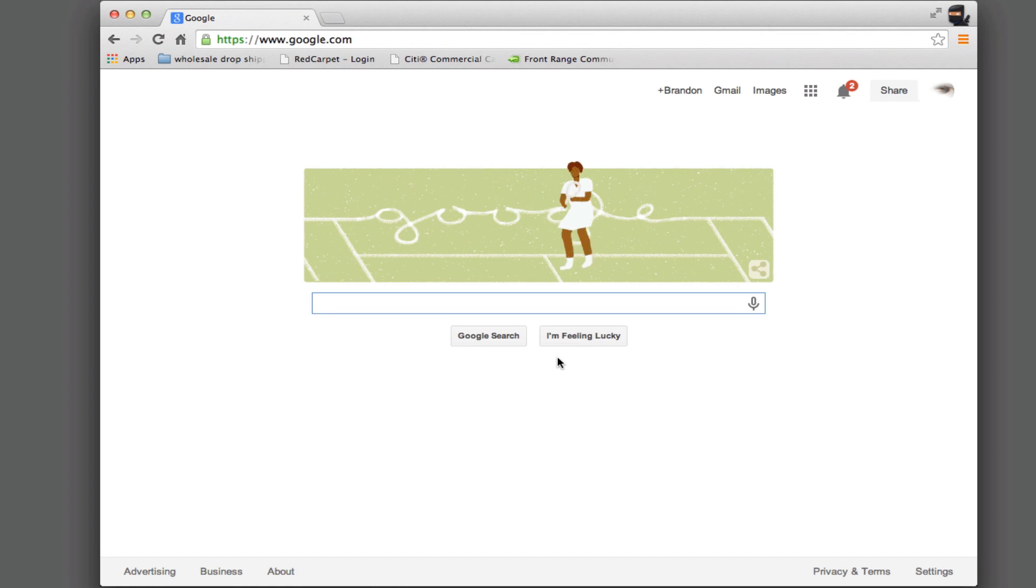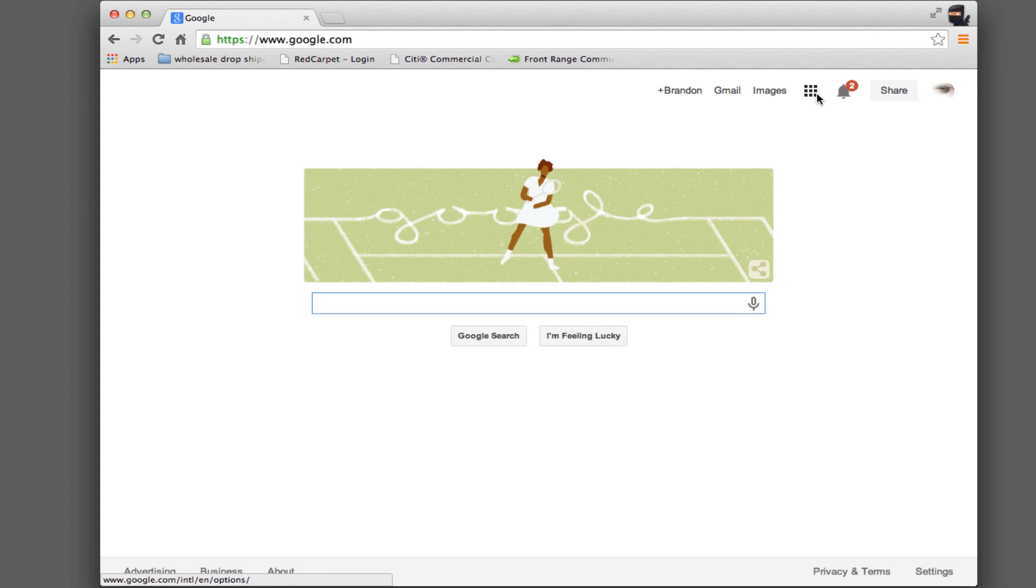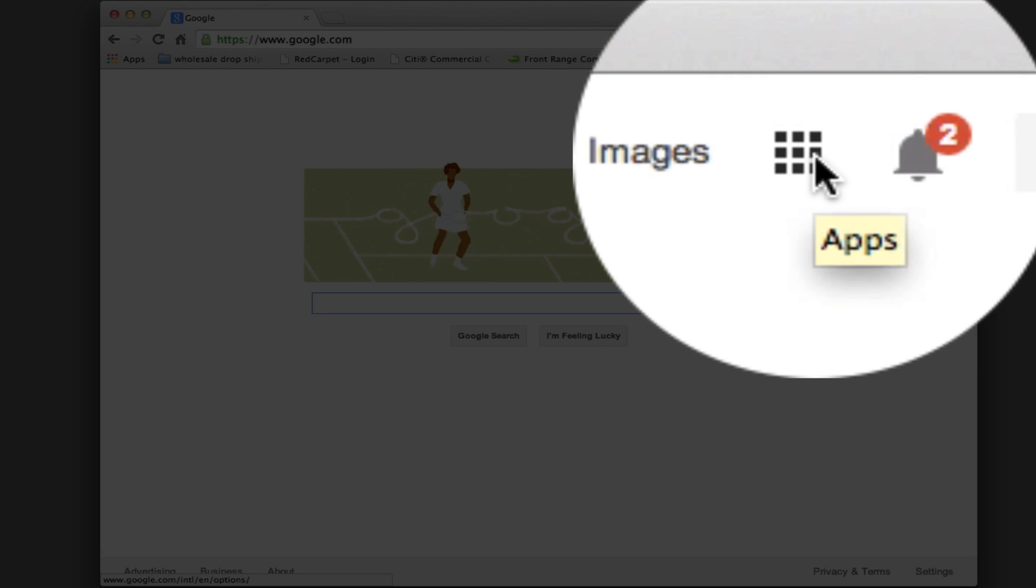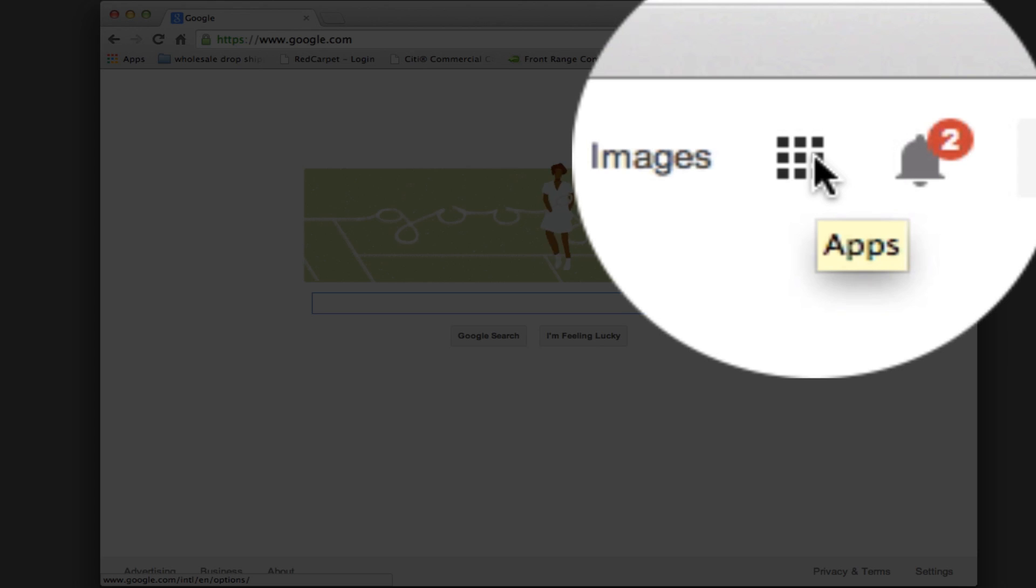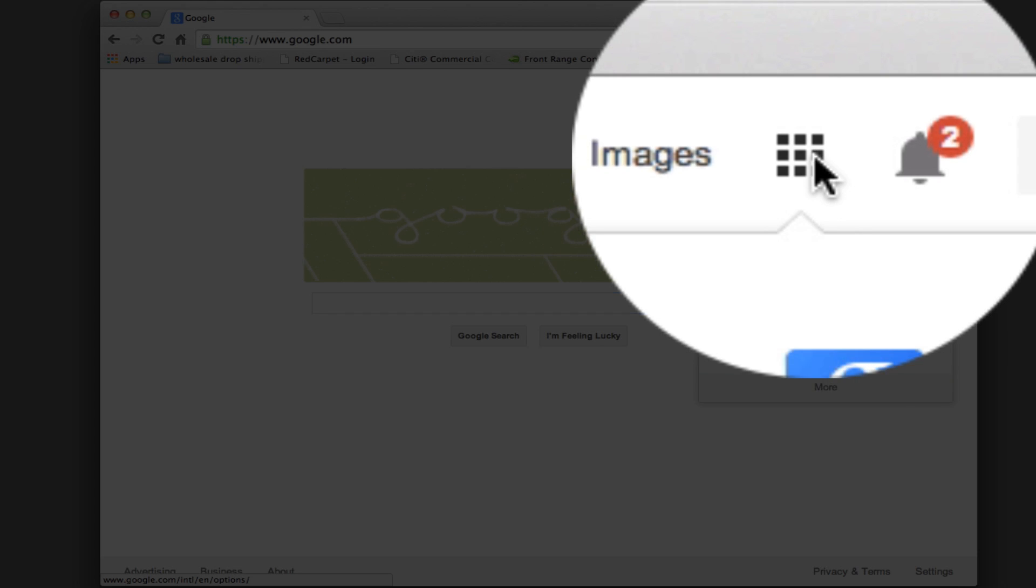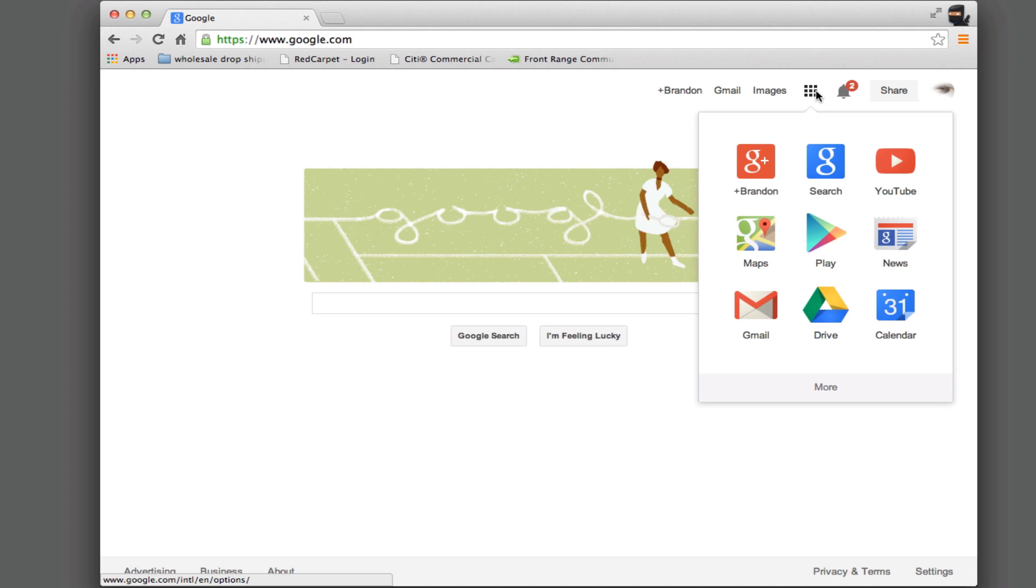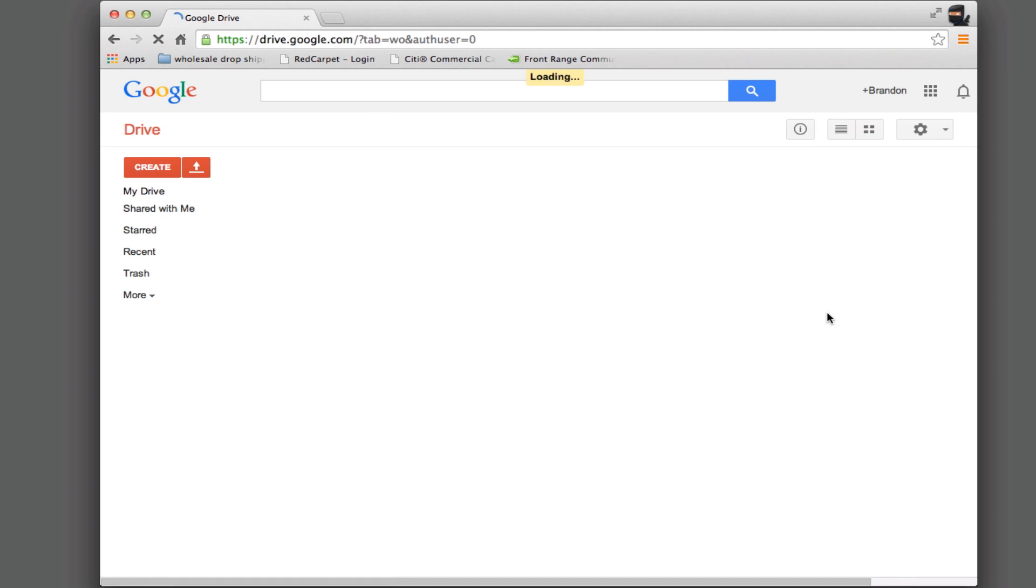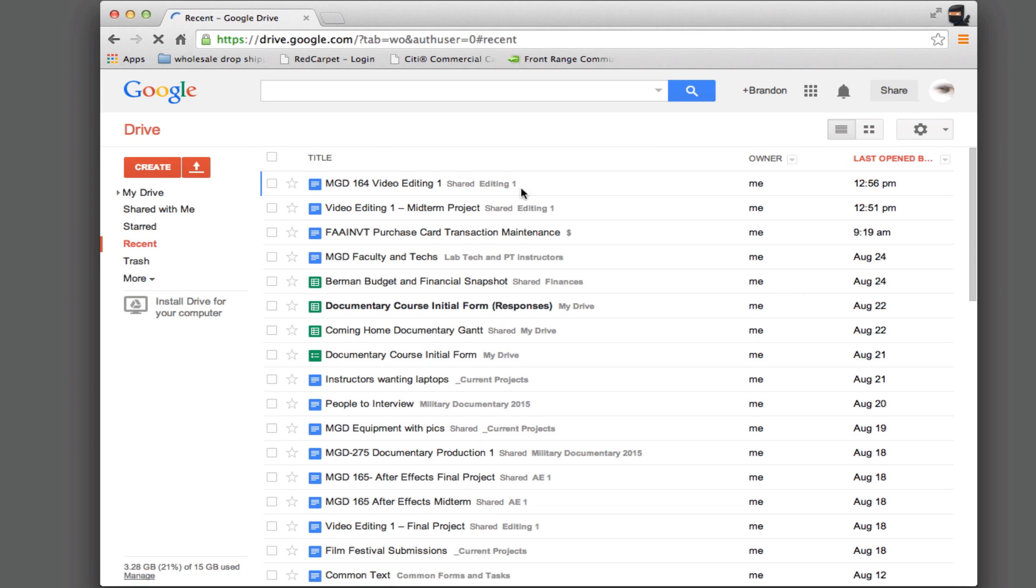Alright and now I am signed in. So now if I come up to this area that has these little boxes, this is my apps, I can come into here and I can go to Drive and here I am at my Google Drive with all of my documents.